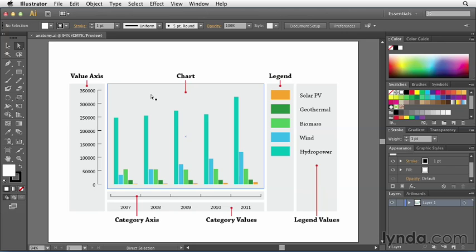All the other areas—the legend, the legend values, the category axis, and the value axis—those all actually get drawn or added outside of that area.